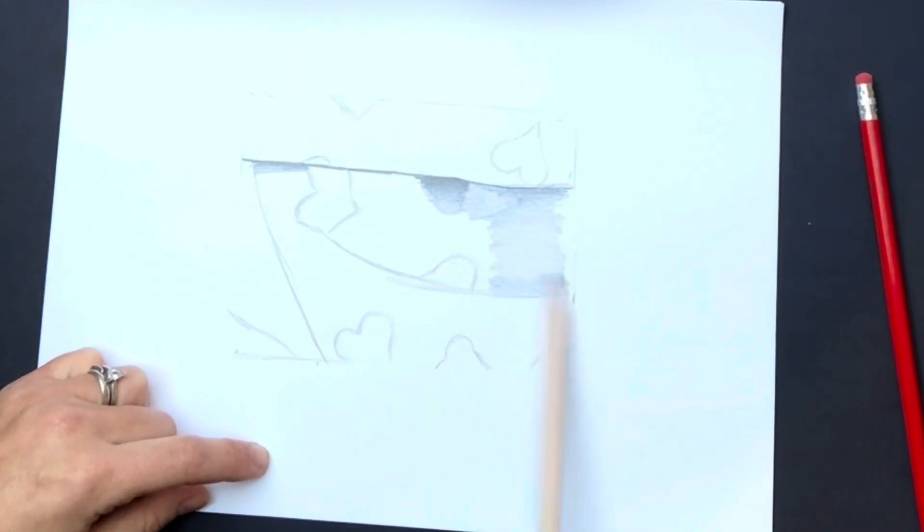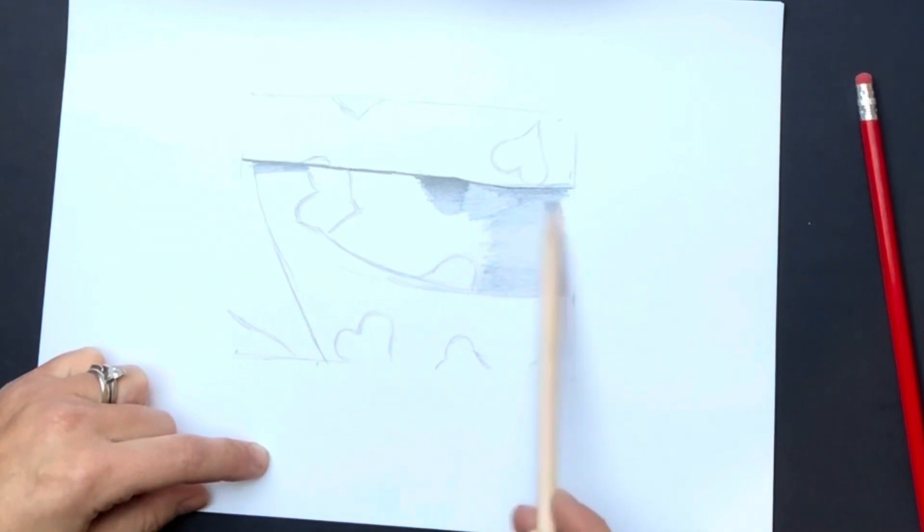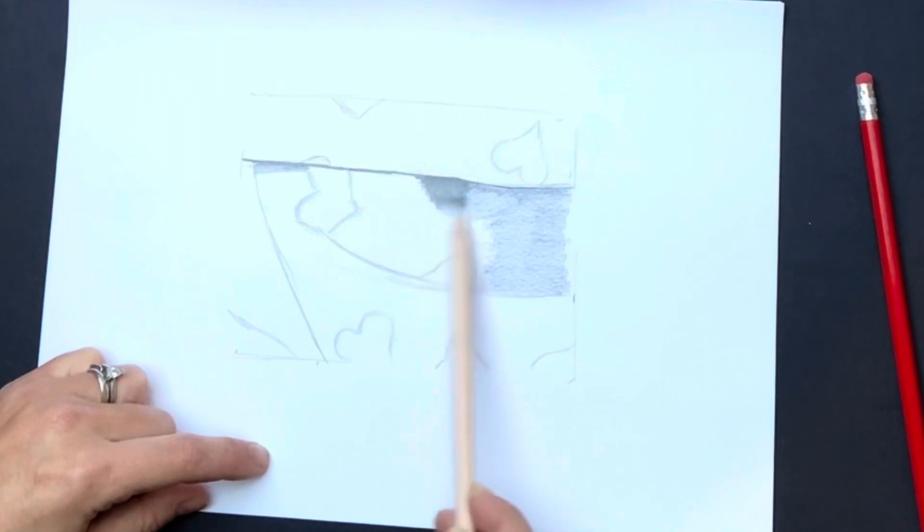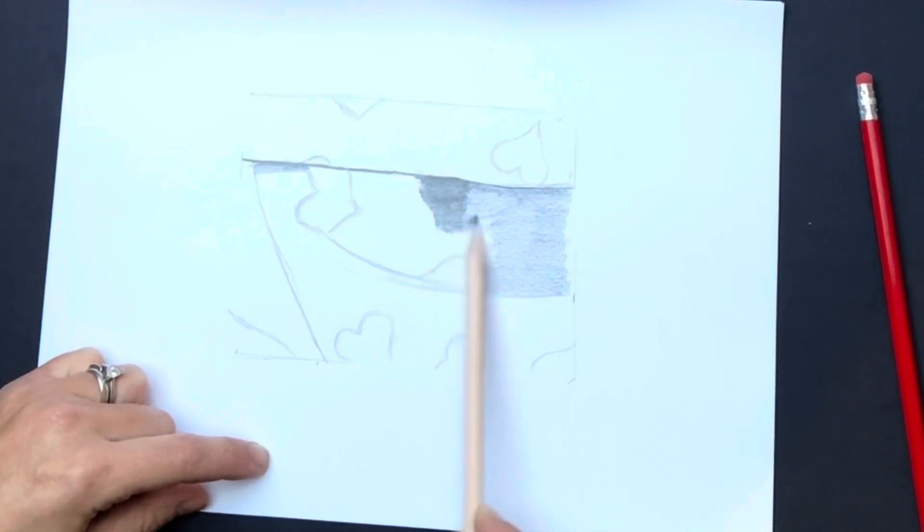When you want to shade in a larger section of your fabric, you may want to hold your pencil at the end. This allows you to make broad marks and to fill in an area much more quickly.